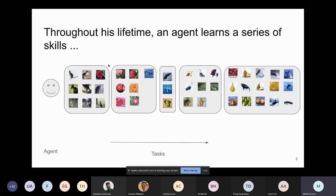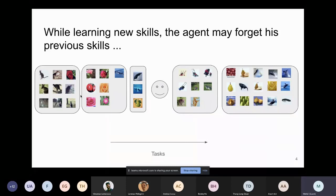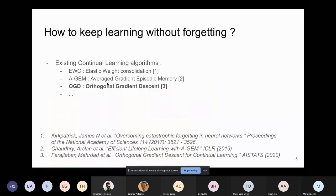Most people here are familiar with continual learning. Basically, we have an agent that learns a series of tasks. The challenge is that a naive approach — if the agent learns several tasks — it may forget the oldest ones. This is known as catastrophic forgetting. The problem people try to solve is how to train agents to be exposed the least to catastrophic forgetting, meaning forgetting knowledge learned in past tasks.